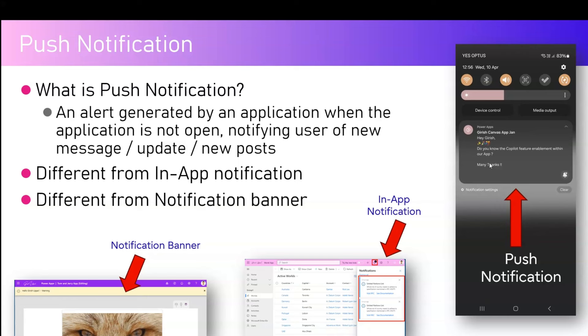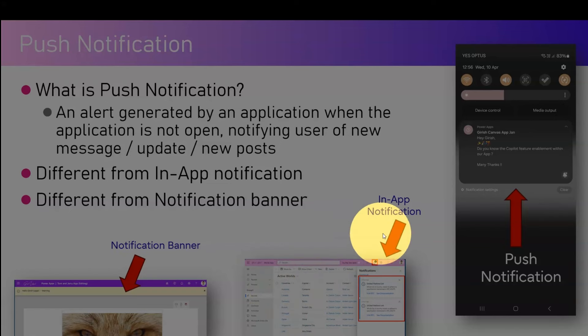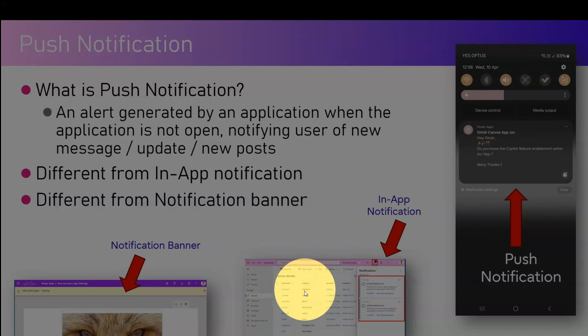The message can be customized, and push notification is only applicable for mobile or tablet devices — it is not applicable for web view. Push notification is different from in-app notification. As you can see, this is a model-driven Power App, and within model-driven Power Apps you have something called in-app notification. If you are inside a model-driven app, you may get some sort of notification, and this is different from push notification.